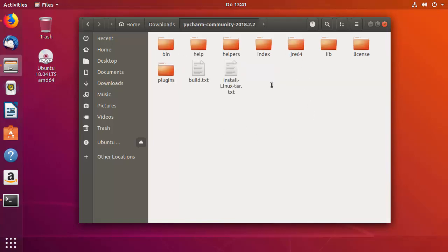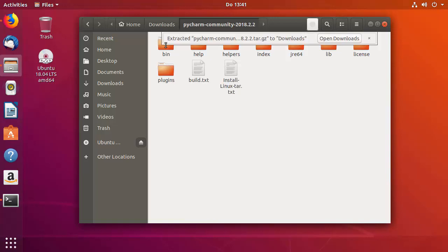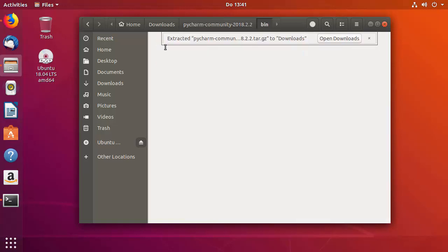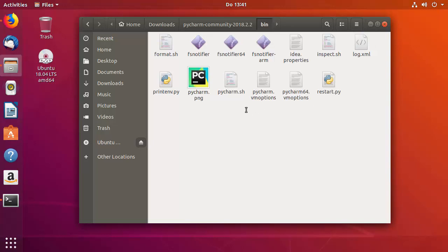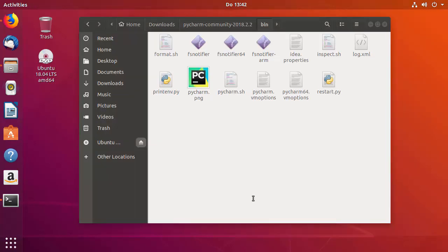The file we are interested in is inside the bin directory. Go inside that bin directory and the file we need is called pycharm.sh. We need to run this file in order to install PyCharm.